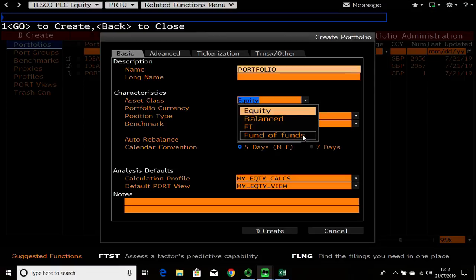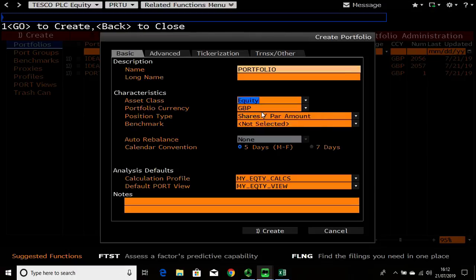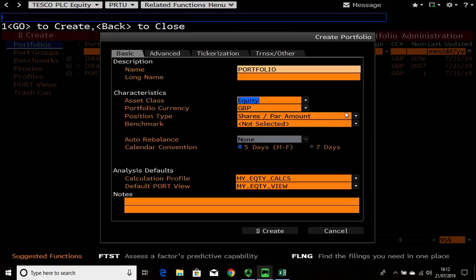For this example I'm going to keep it in equity. It will also ask you your currency that this portfolio is going to be based in. Change that if you need to.